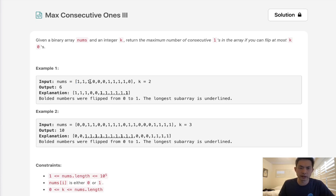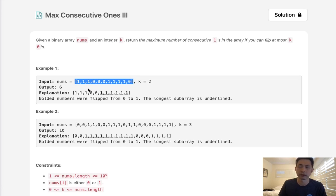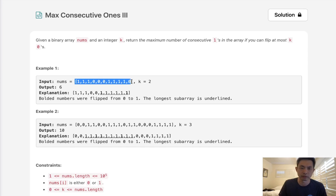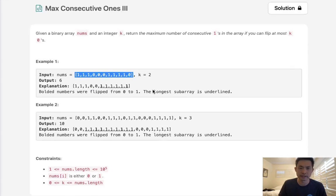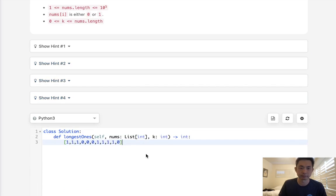My first thought was maybe we could do some sort of bitwise solution, but I quickly abandoned that, realizing there wasn't really an efficient way to find consecutive ones using bitwise here. Rather, we can just use this as an array and try to use a sliding window technique.